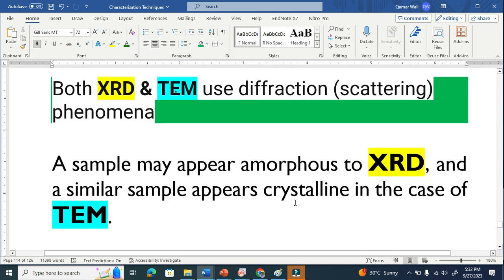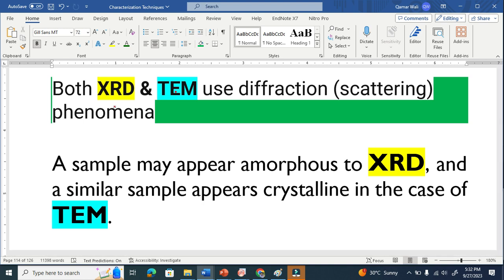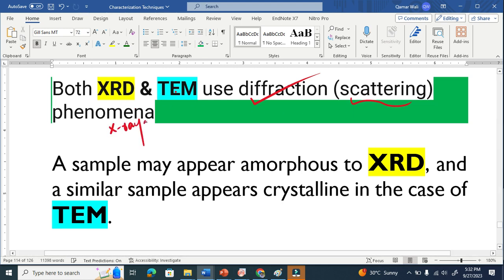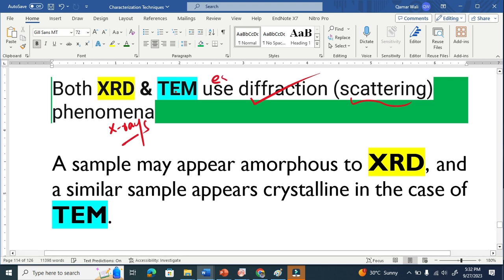The first reason is that both XRD and TEM use diffraction phenomena — we also call it scattering. In the case of XRD we use X-rays, while in the case of TEM we use electrons.